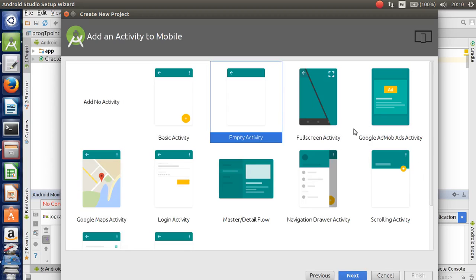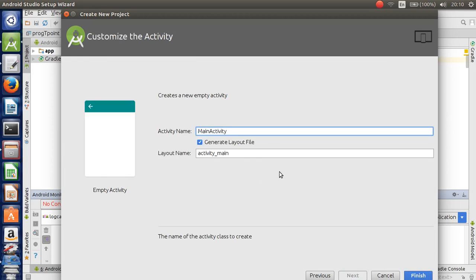I also used the standard Android settings and the keyboard. Next, this is the Android activity name. I will finish with the default name.